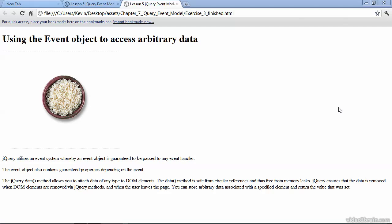The reason we're able to do this is because jQuery utilizes an event system, whereby an event object is guaranteed to be passed to any event handler. So if we make an event handler that responds to a click, this event creates an event object, and that event object is guaranteed to give us properties about that event. For example, if it was a keyboard event, that event object would provide us with information such as what key was clicked or pressed on the keyboard.